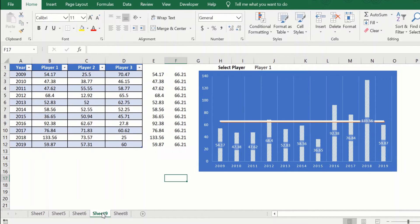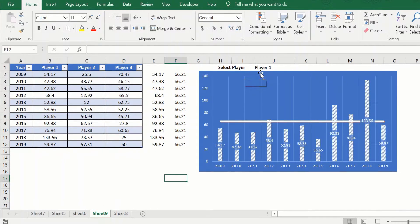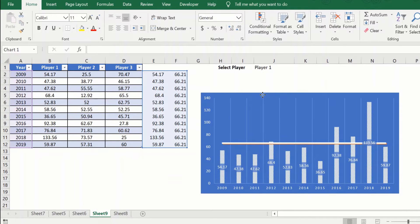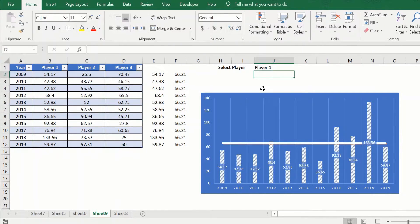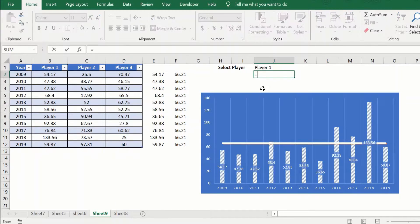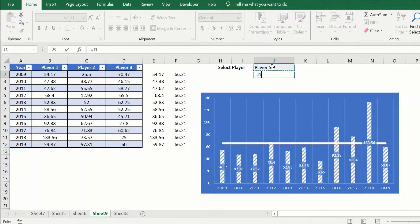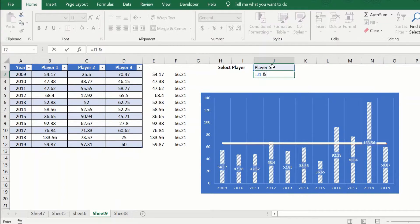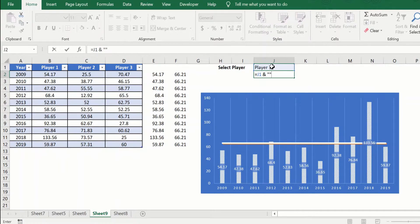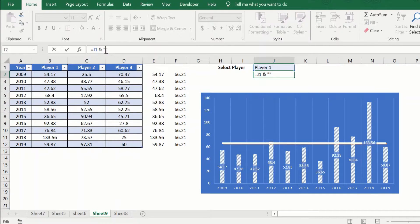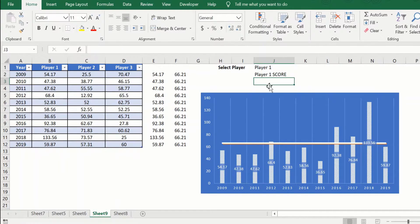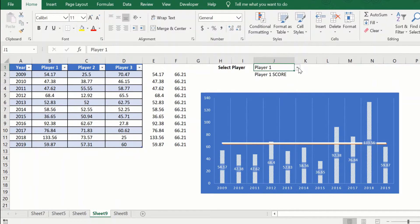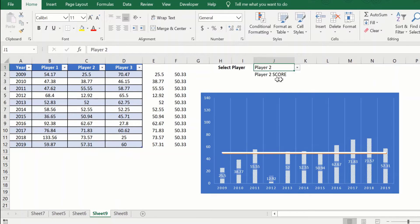So to do that, what we will do is first we will just pull this down a bit. We will use a very simple concatenation formula. We want to do the player 1, this is my dynamic text, and I want to give the value score. So I'll just do this, I will add the text score, I'll just put a space in front of it to make it look nice. Hit enter. So now we have a dynamic text here, say player 1 score, player 2 score.